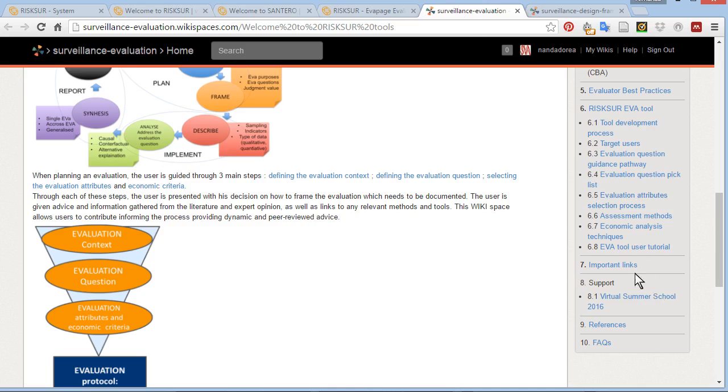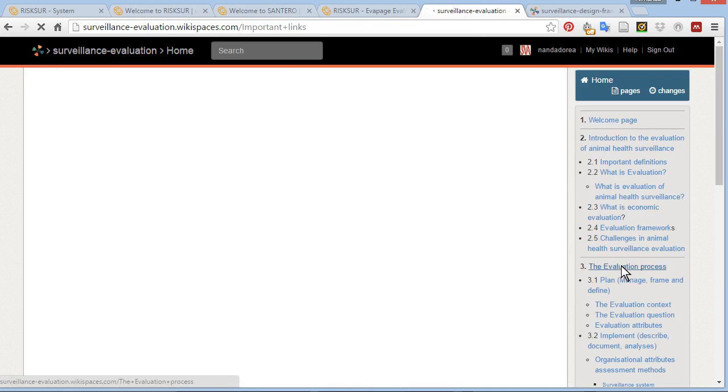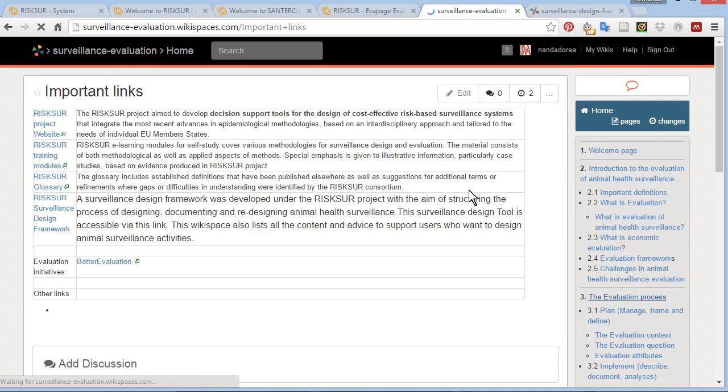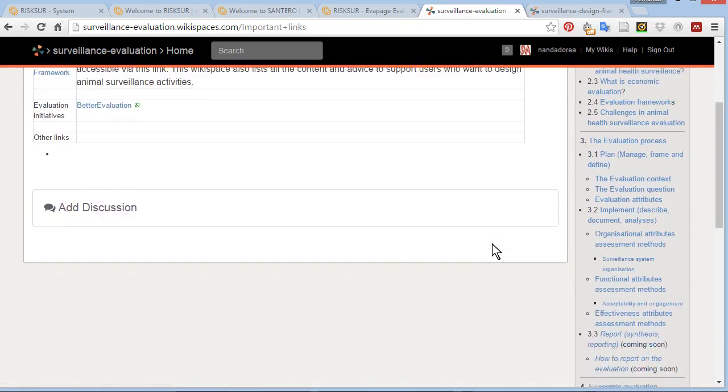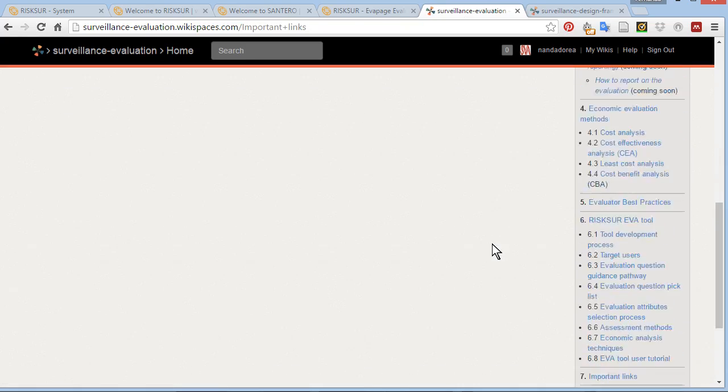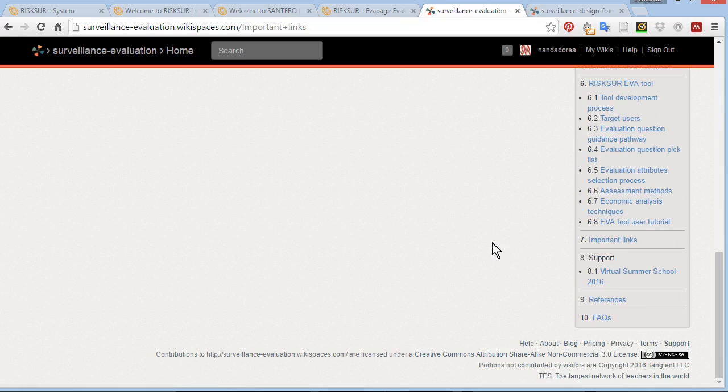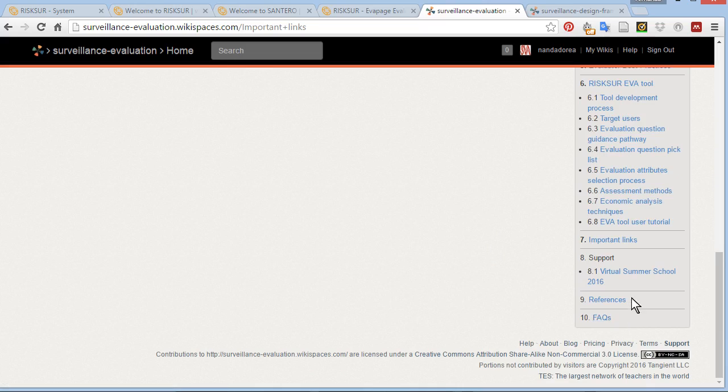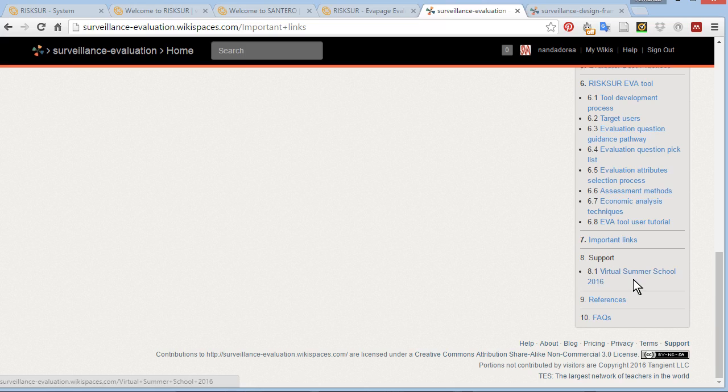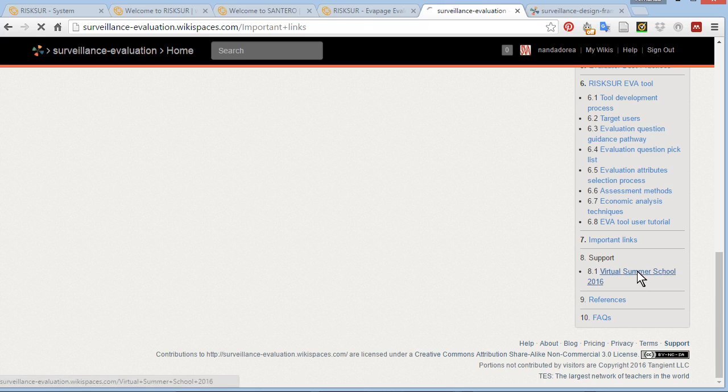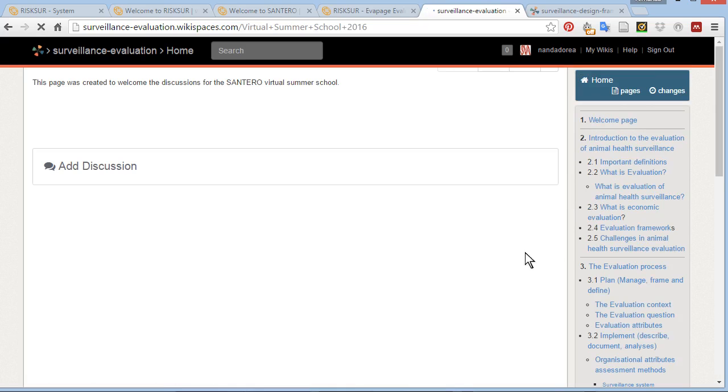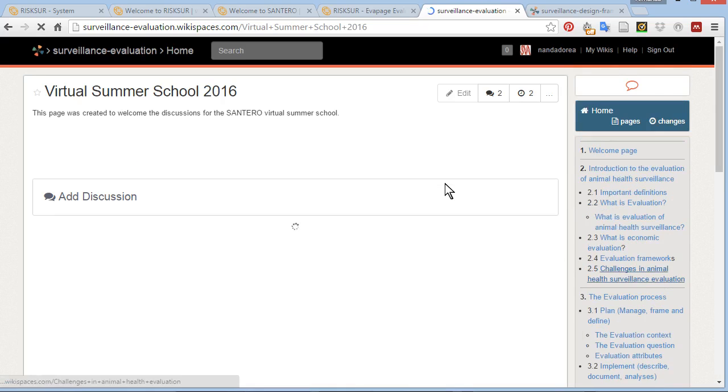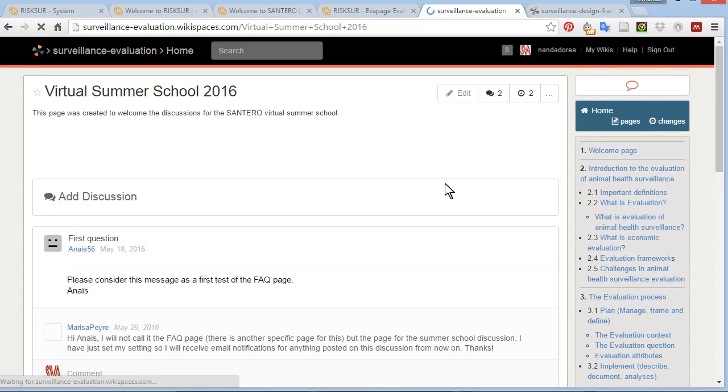The wiki also provides important links to training material, the RISC-SER EVO website, and as in the case of the design wiki, there are frequently asked questions. In both wikis, we have created a page dedicated to the virtual summer school of 2016. If you're watching this video as part of this program, please post all discussions into this page.